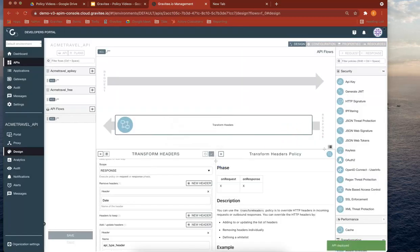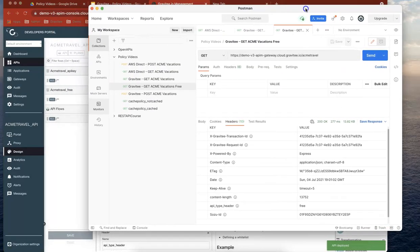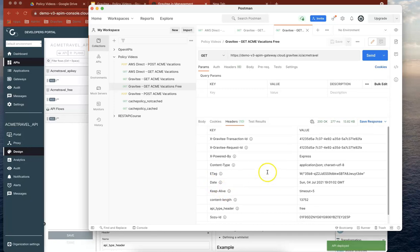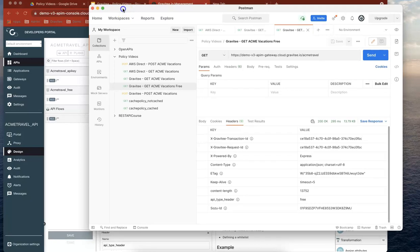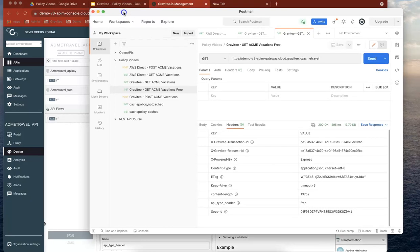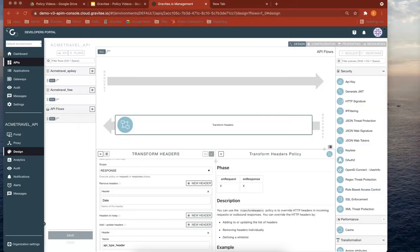So you can see here in Postman previously date was being returned. If we now send the call again, then you can see date is no longer being returned. And in that very straightforward process, you can actually control the headers which are being returned in your responses.